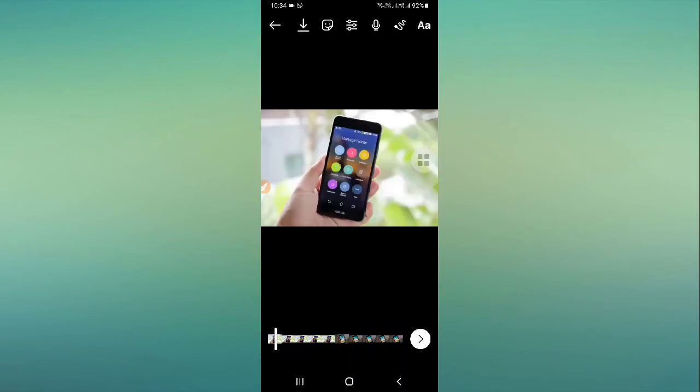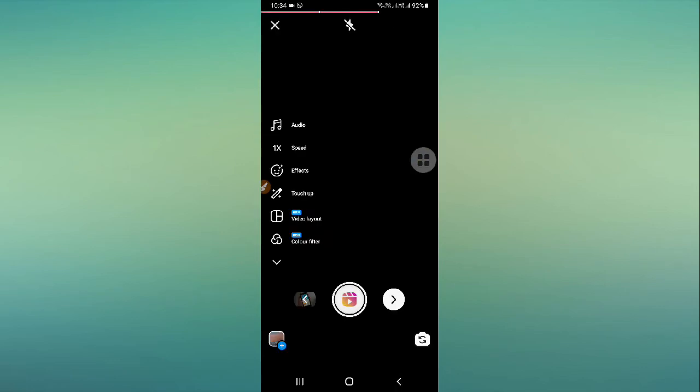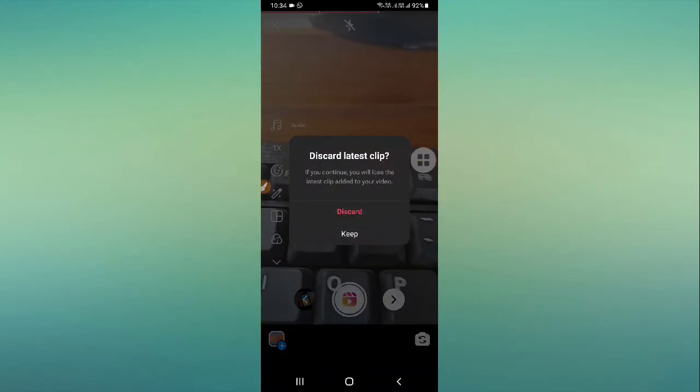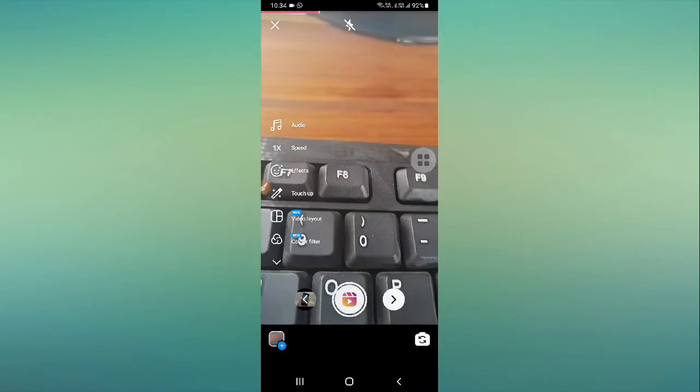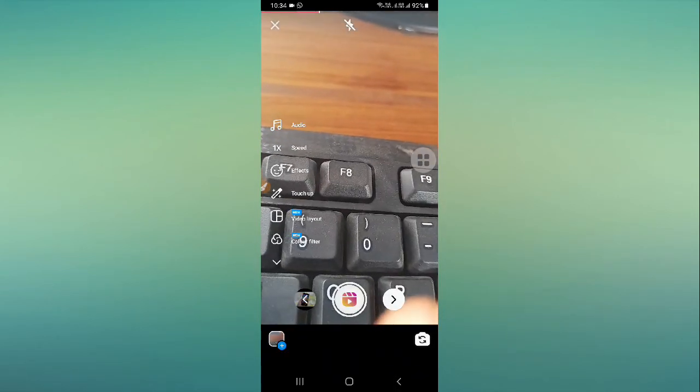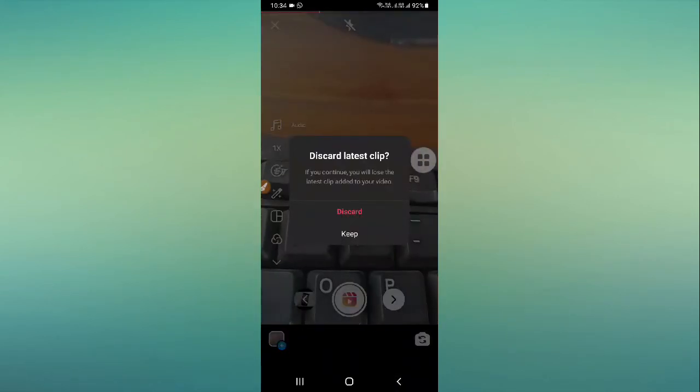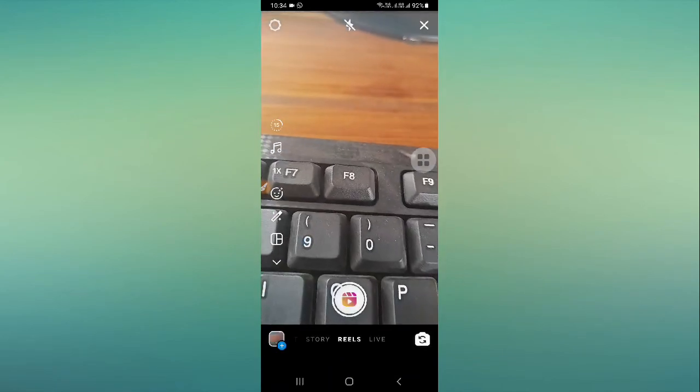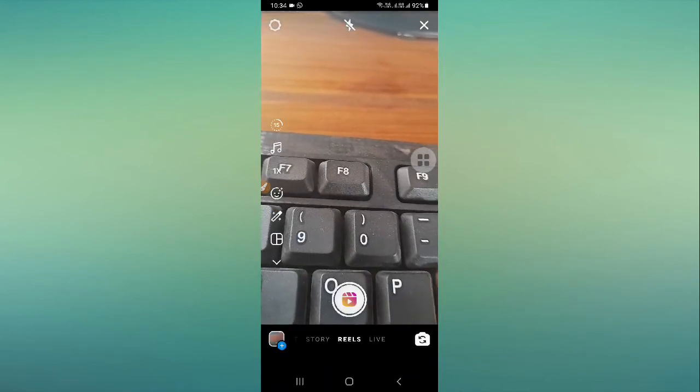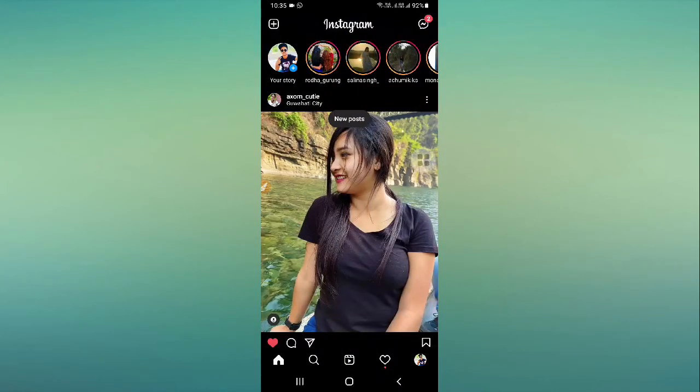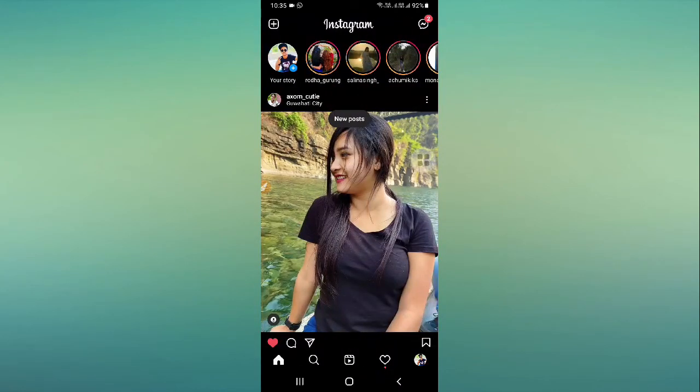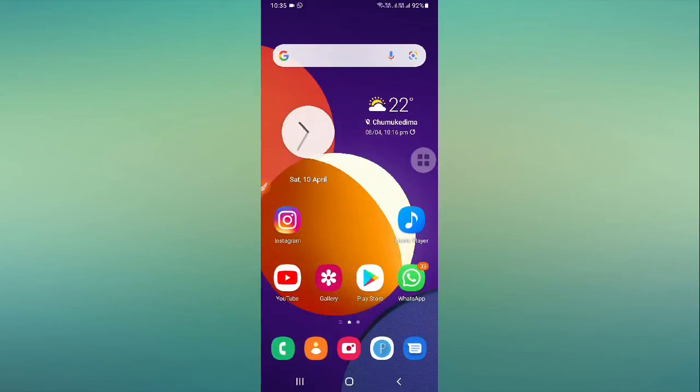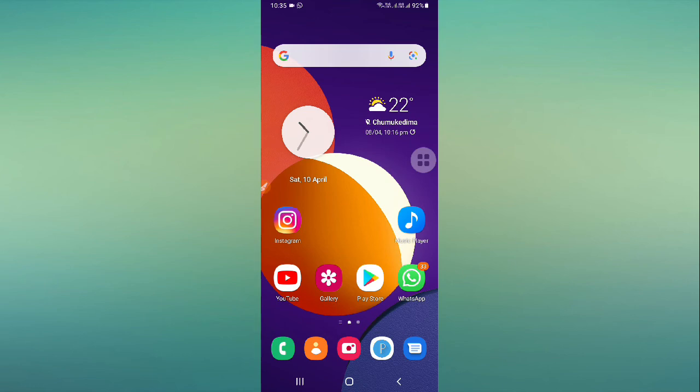So if you want to create Instagram Reels by adding your photos, then this is the exact process. You just need to follow up the process and you can simply create an Instagram Reel with your good pictures. I hope this video will be definitely helpful for you. Thanks for watching.